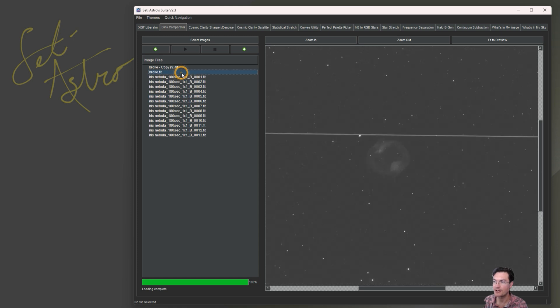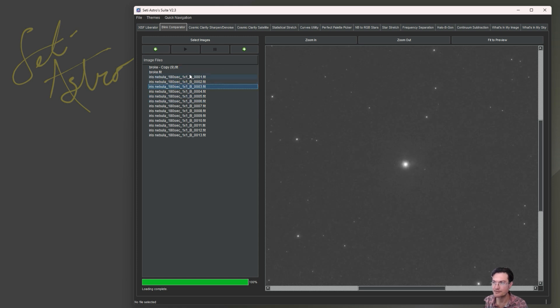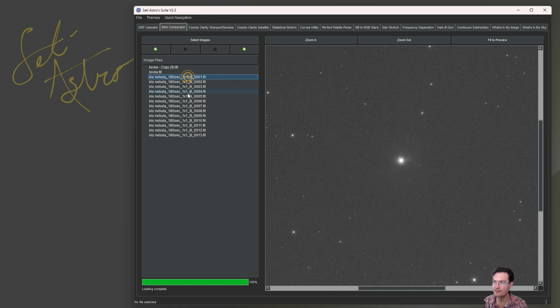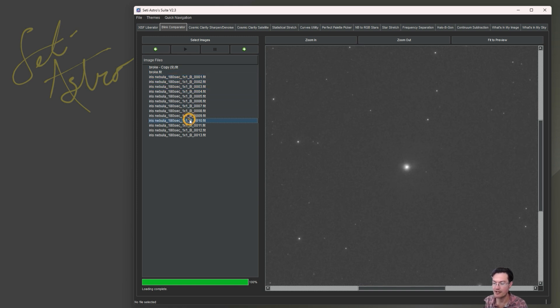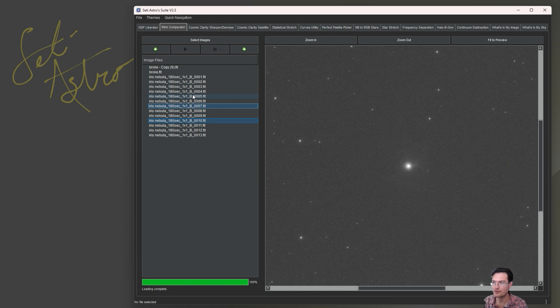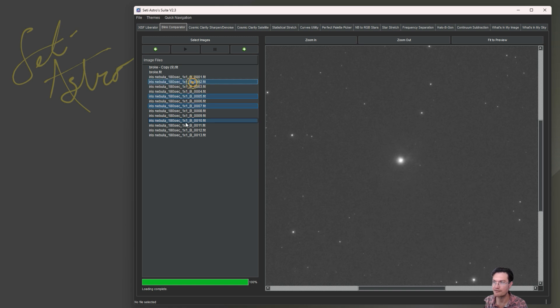Another big thing that was asked was about selecting multiple items at once. So now you can do the normal shift click to highlight a range or control click to highlight individual ones.